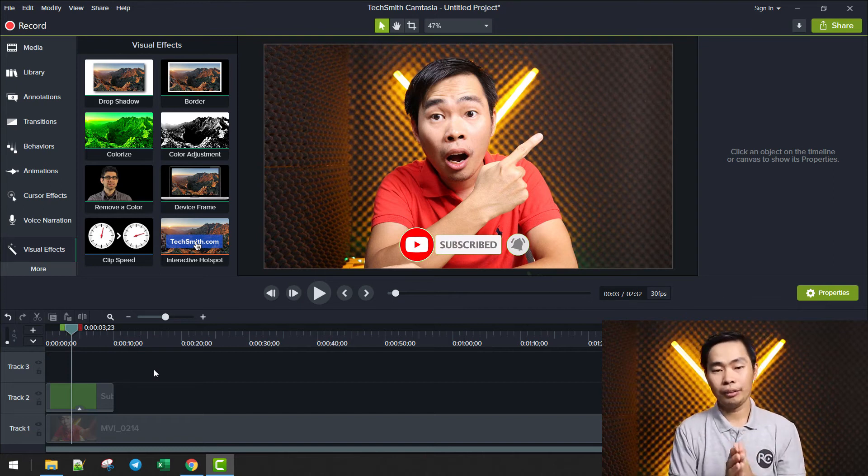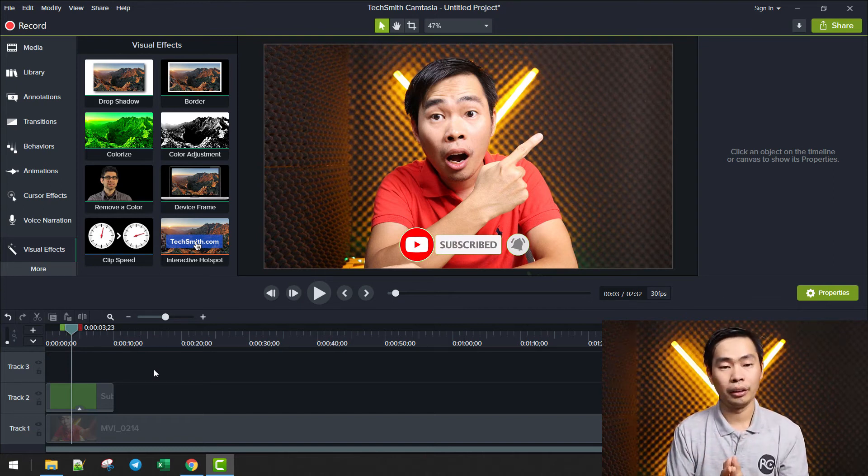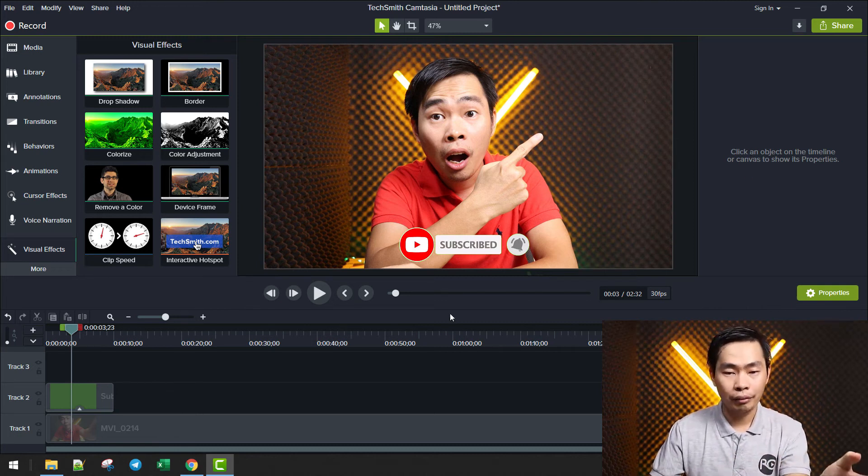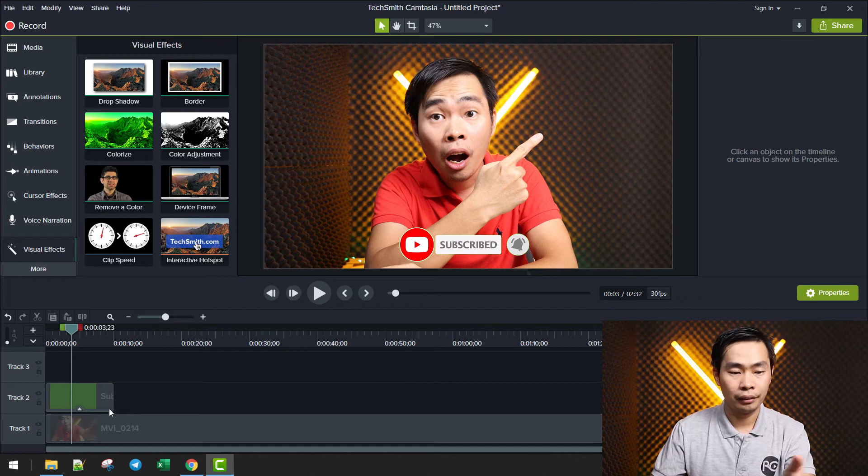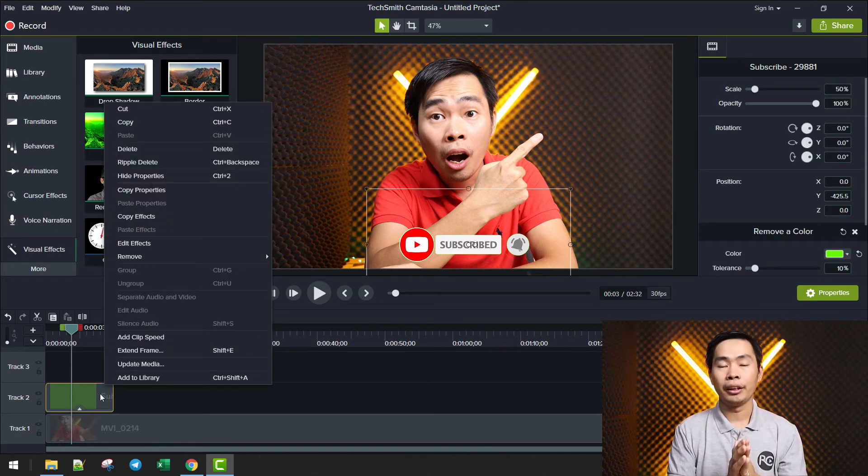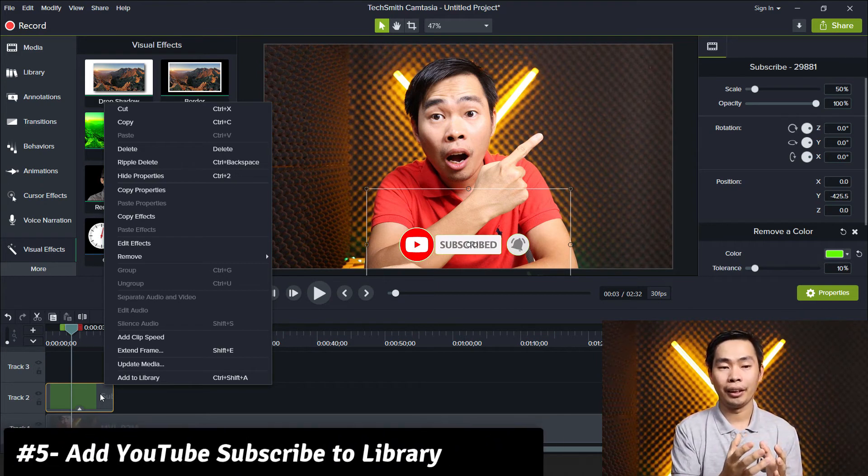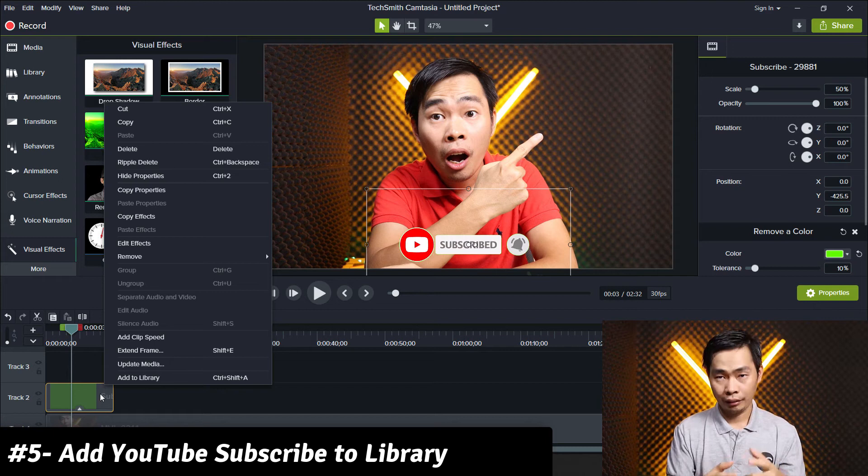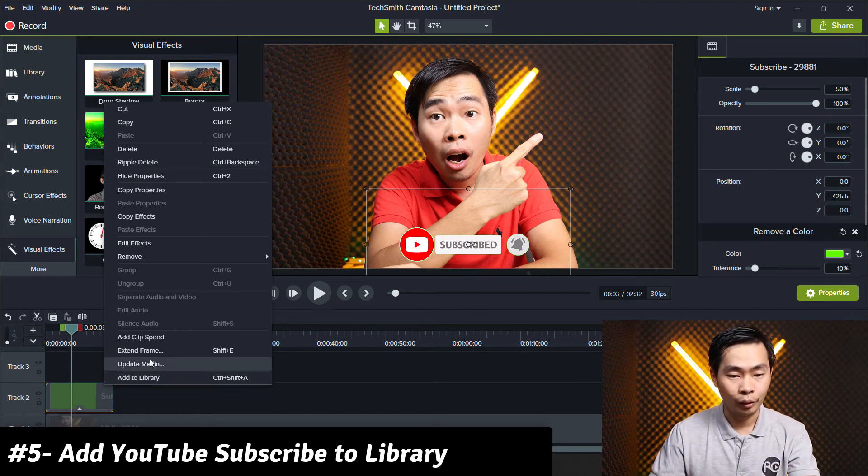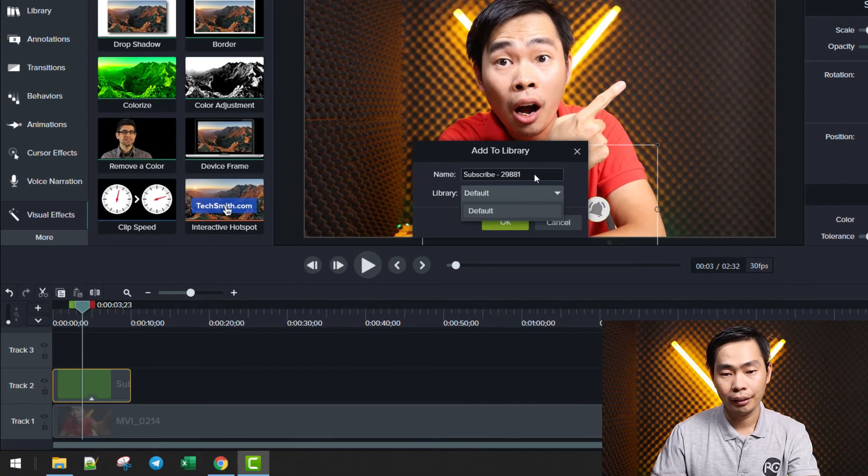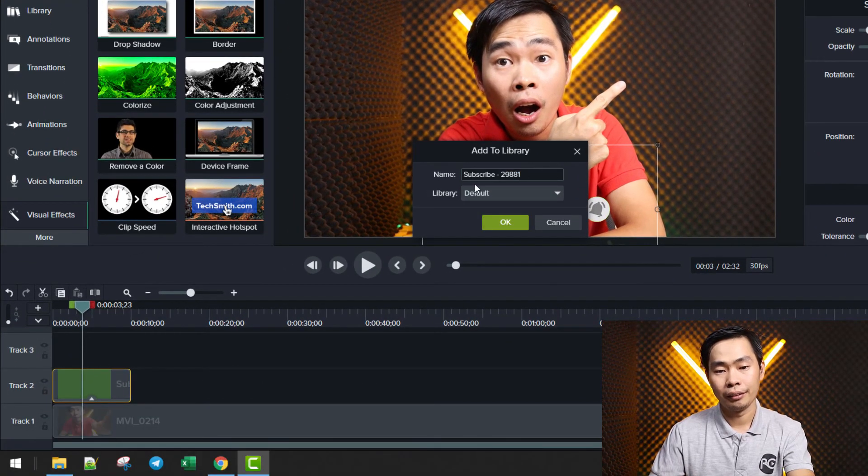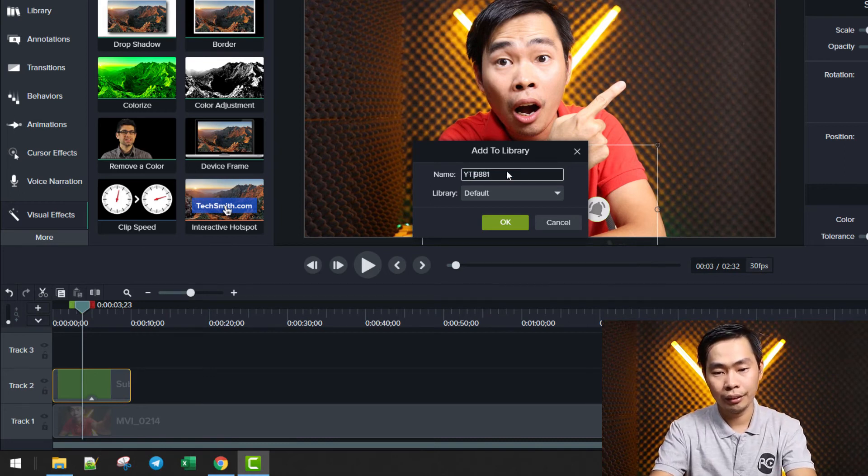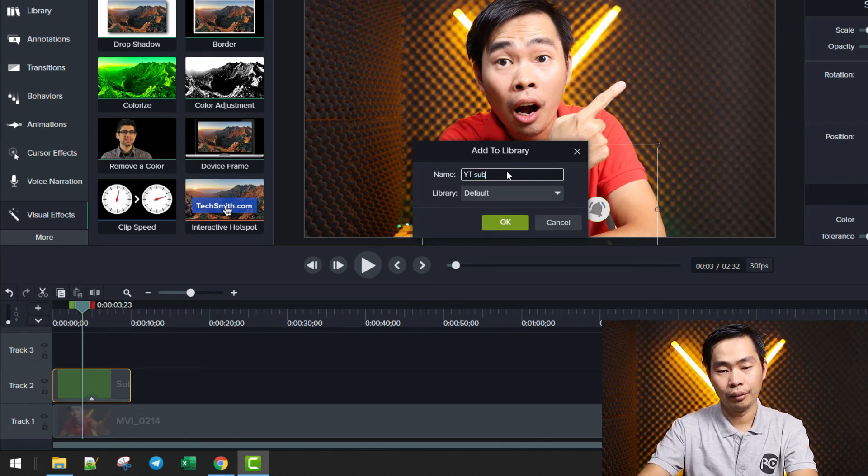Right now we can use it in any project, but after another project we may need to make it again. So instead of doing that, we add it to our library. And then after we open another project we can apply it. Let's go on and add to library and name it, just name it YT sub, for example like this.